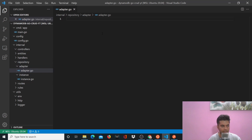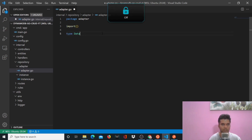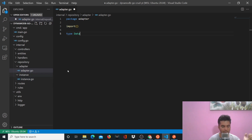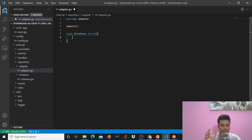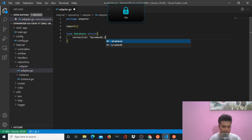Now the adapter file belongs to the router package, so you'll say package adapter. You'll import a couple of libraries. The repository folder, as I told you in the last video, is going to have mostly the code around talking to a database. So with the instance file you started your session with the database, you connected, and now you'll have some code around the database. Firstly, we'll create a struct called database, and this database struct has one field called connection which is dynamodb.DynamoDB.